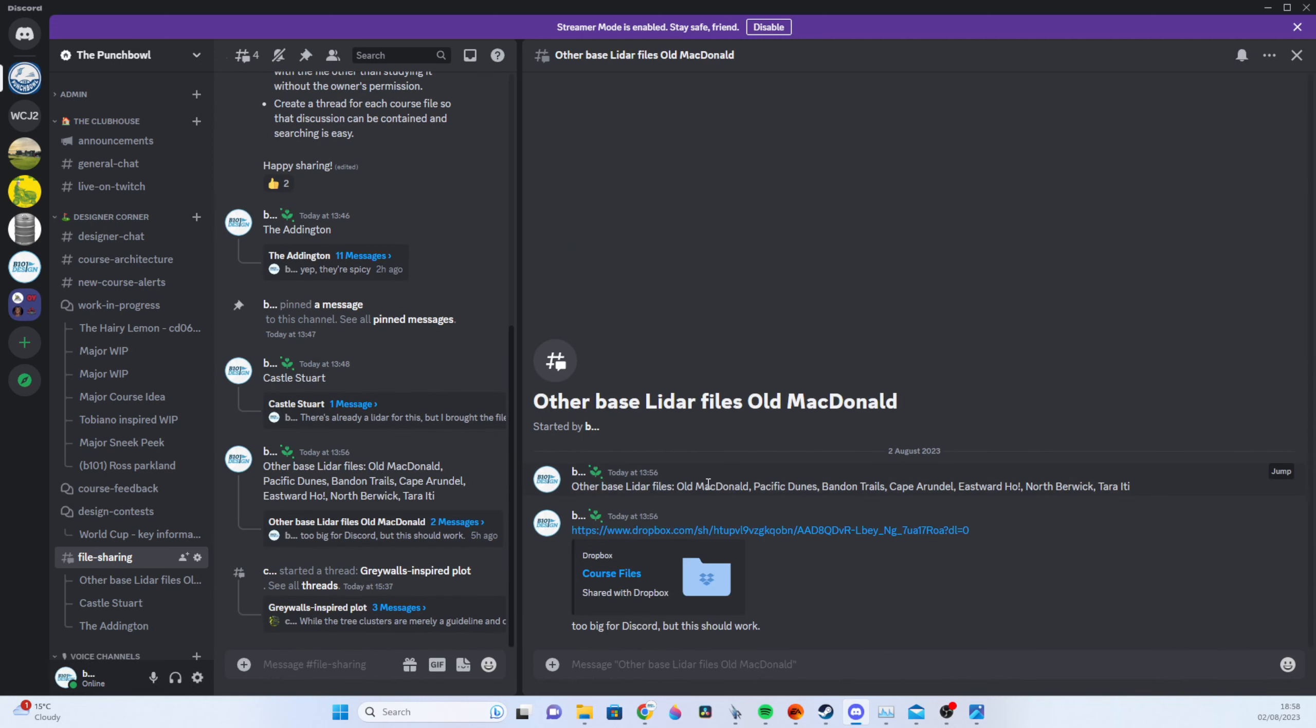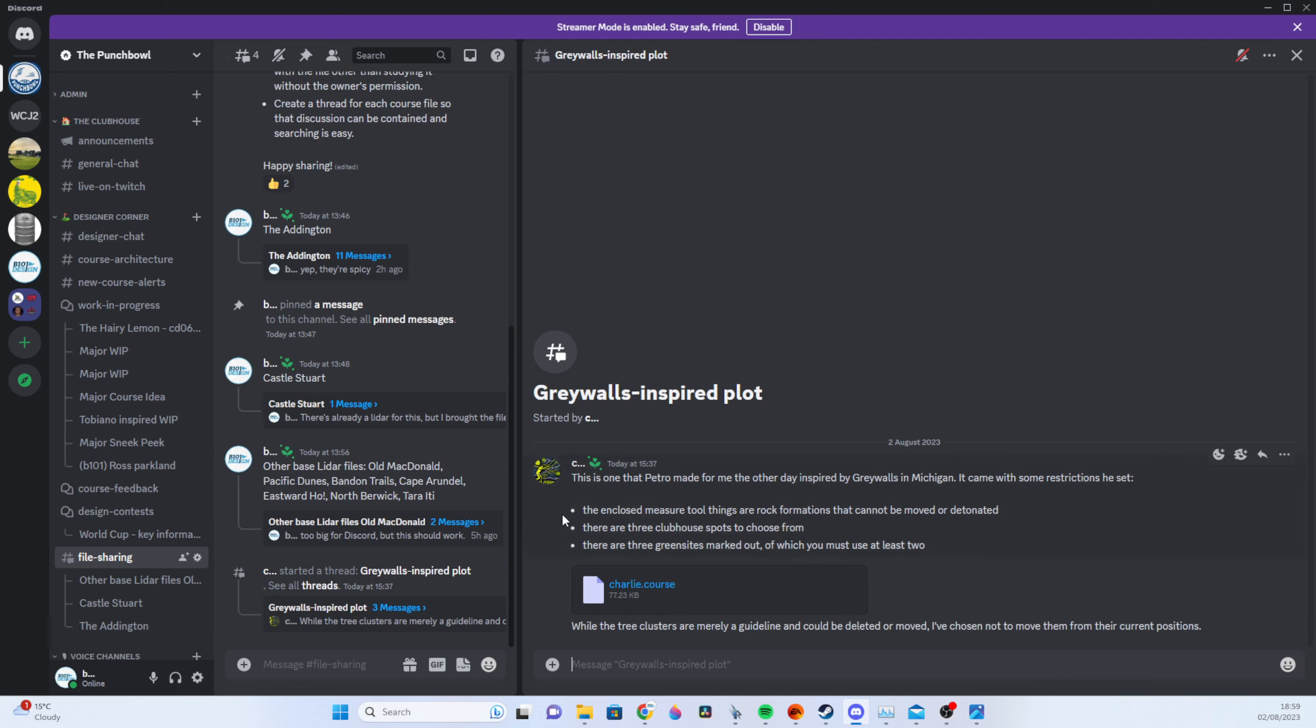A load of them, Old Macdonald, Pacific Dunes, Bandon Trails etc. There's lots I've brought in and other people might share files that maybe they've gotten halfway through and then given up on.